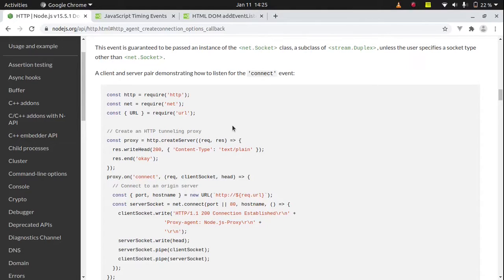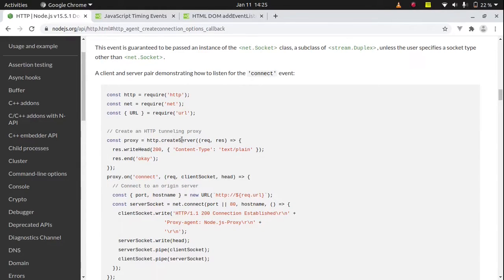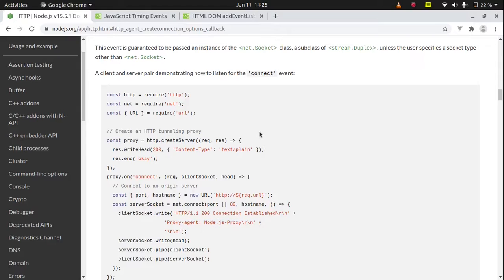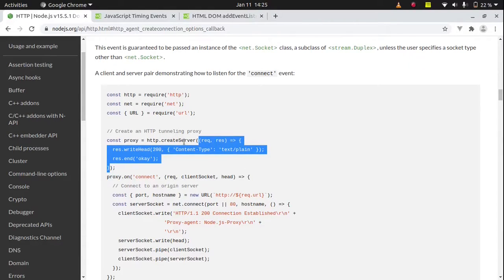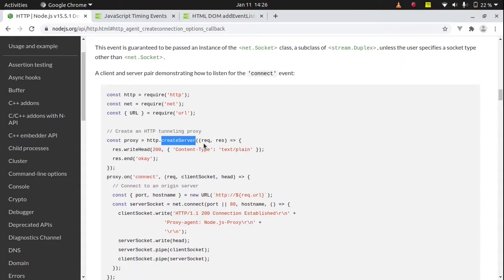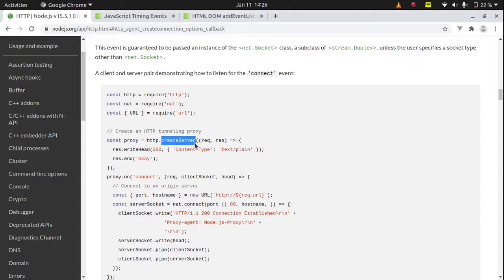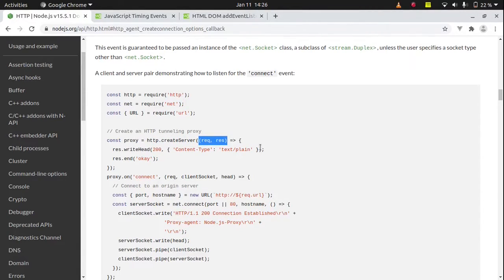I have opened my browser and in this browser I have opened the documentation of HTTP. It is actually a Node module, but what I want to focus on is this thing. Basically there is the create server method. When we call this method, inside this method we have some asynchronous code, but to handle that asynchronous code we have created this asynchronous function.